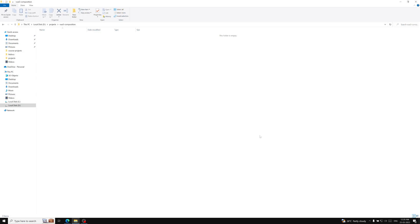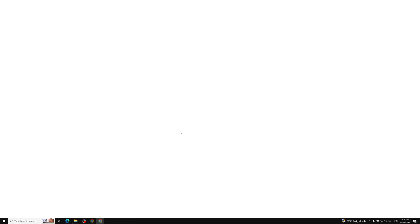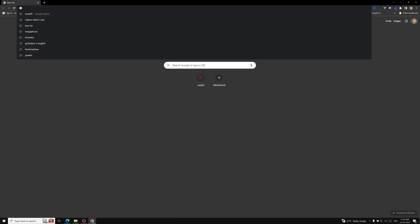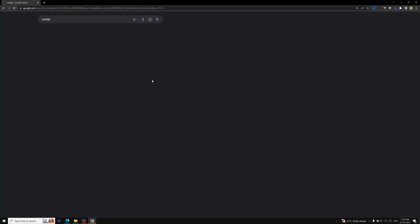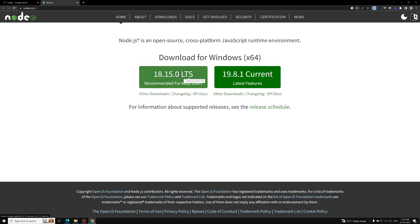If I open the Node.js website in Chrome, you can see the current running version is 18.15.0 — that's the long-term support version. For running a Vue.js application, you need Node.js version greater than 16.0. If you have an older version, upgrade it to 18.15.